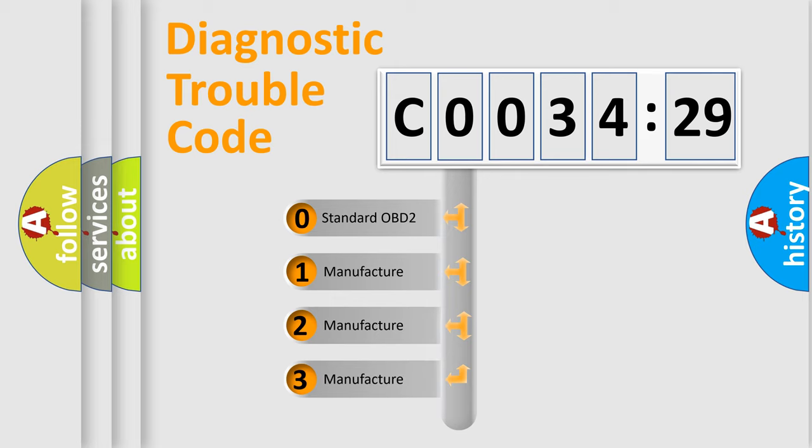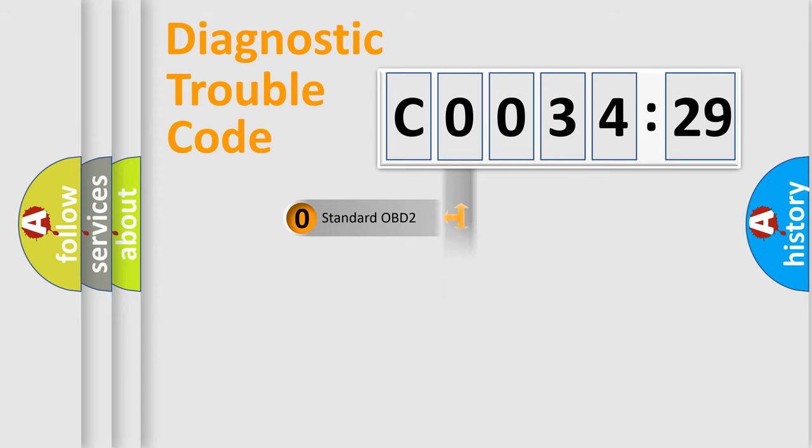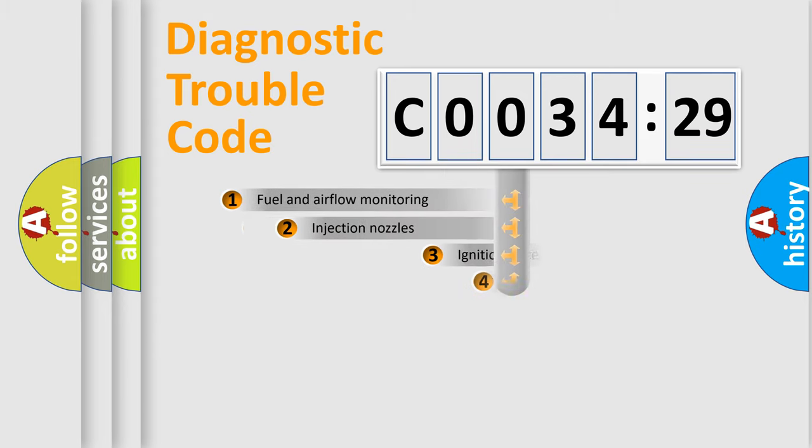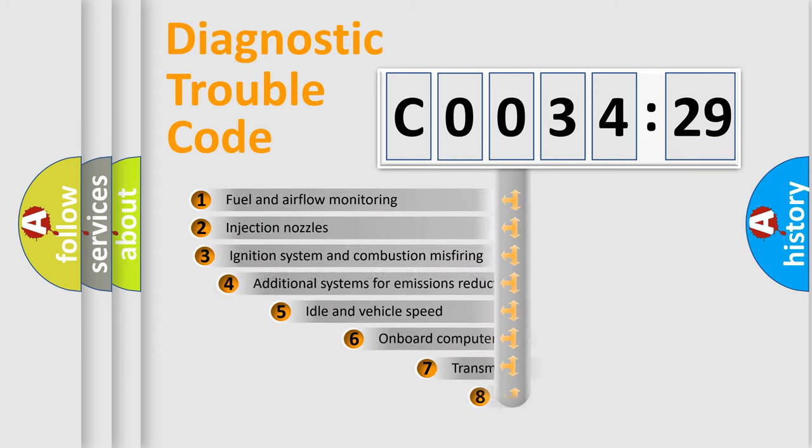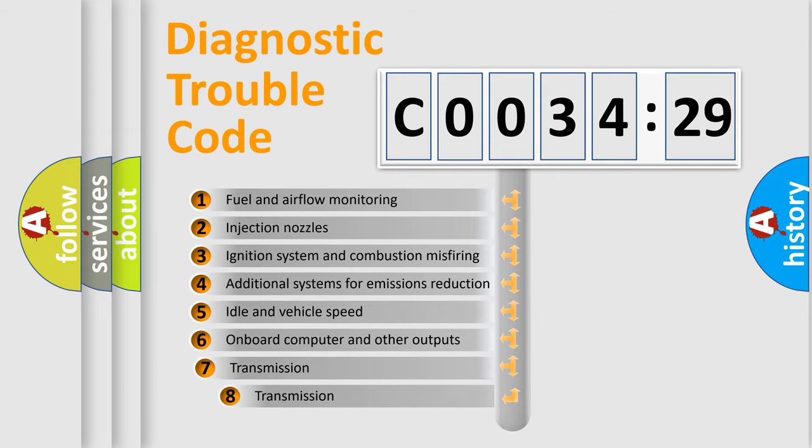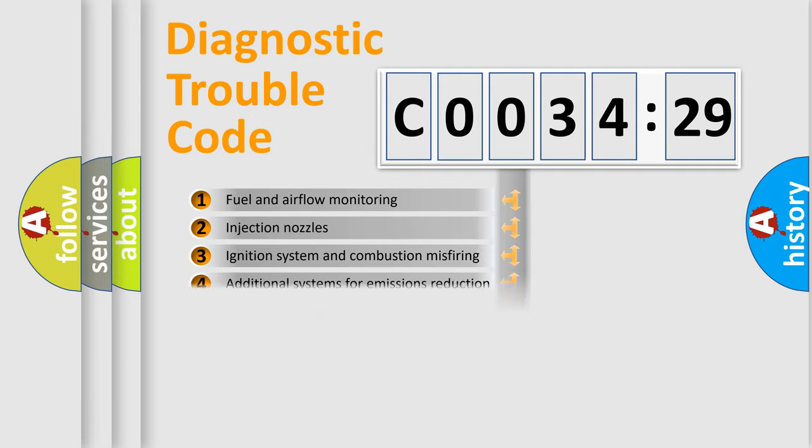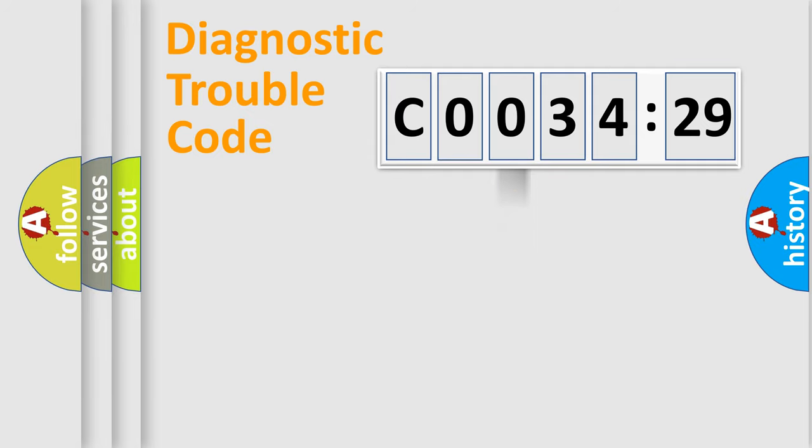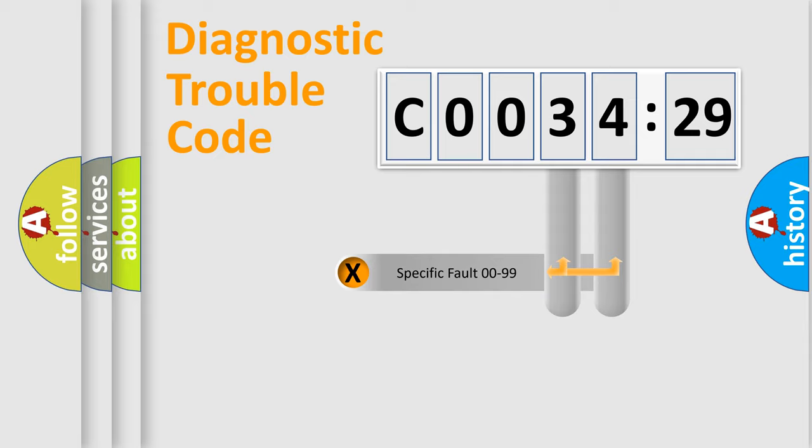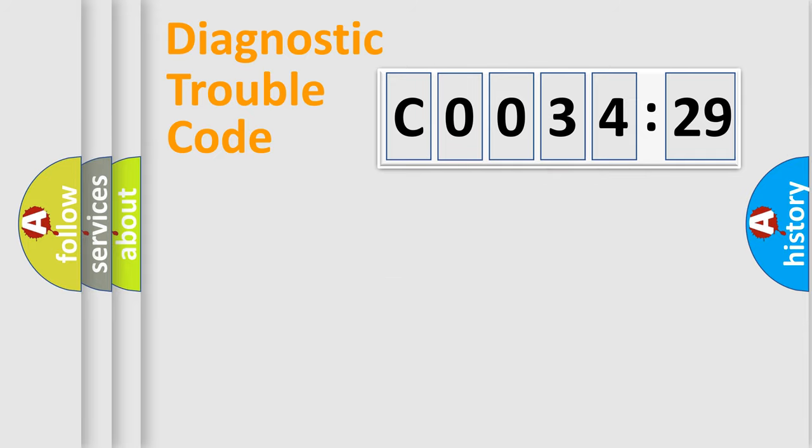If the second character is expressed as zero, it is a standardized error. In the case of numbers 1, 2, 3, it is a more prestigious expression of the car-specific error. The third character specifies a subset of errors. The distribution shown is valid only for the standardized DTC code. Only the last two characters define the specific fault of the group.